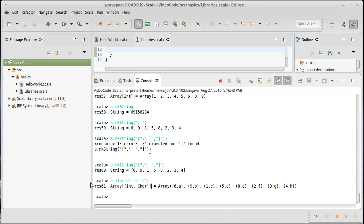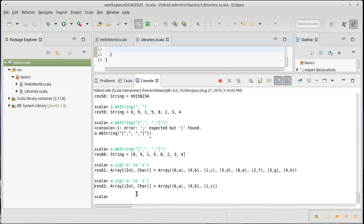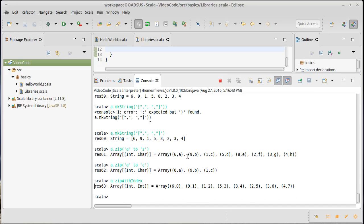The other method is called zipWithIndex. And that's really just doing a zip, but instead of having to provide another collection, it's using the indices of the values. So I get each value and its index in these tuples that go through.